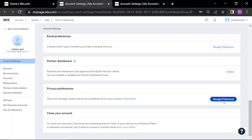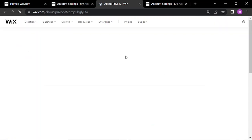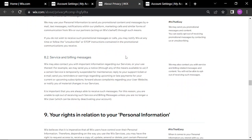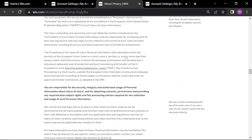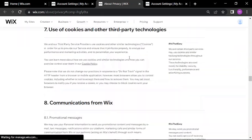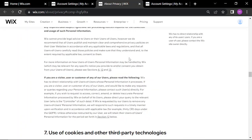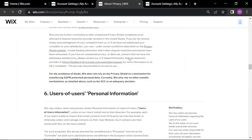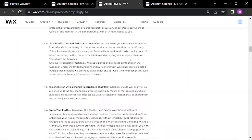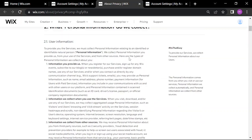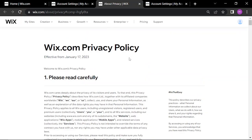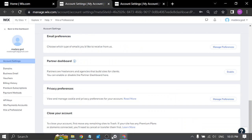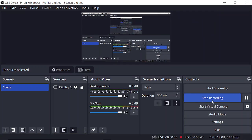Click on 'Manage Preferences' and you will be directed to a page that tells you all about the preferences of Wix.com for the website and your own website — including the legal privacy settings — and you can edit it. Thanks for watching.